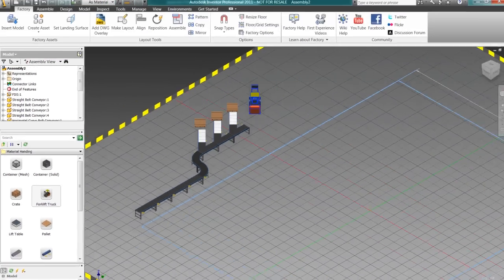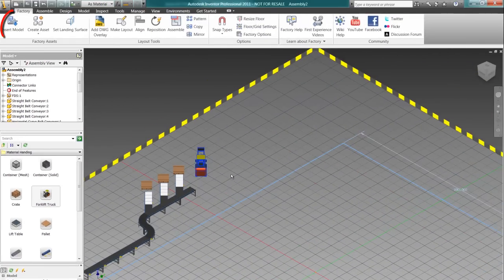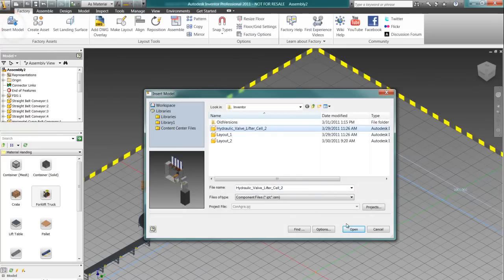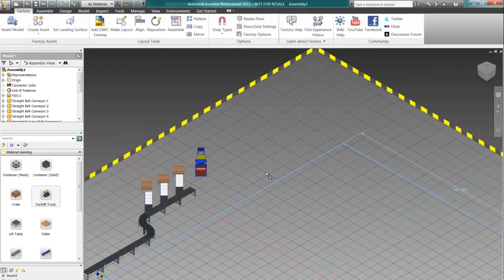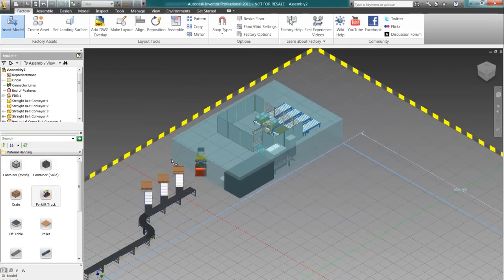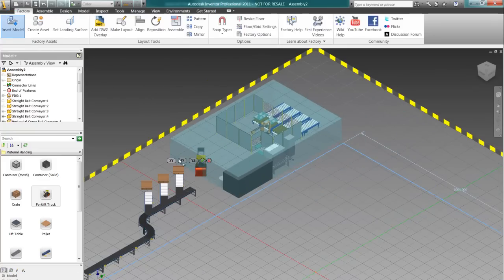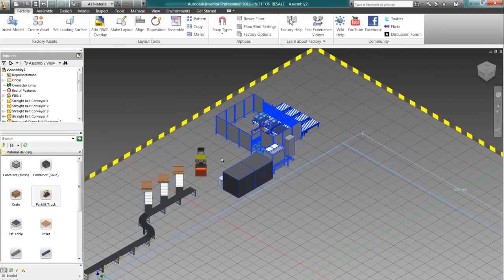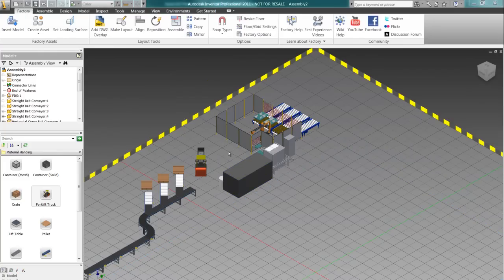We can also utilize other CAD models, whether it be our own intellectual property or information we're receiving from our vendors. We can import those directly into our 3D CAD layouts.